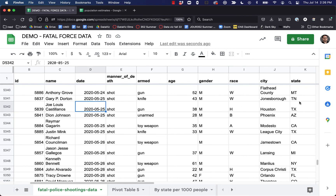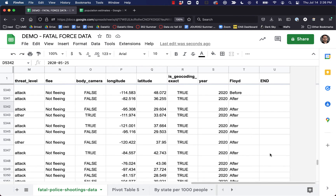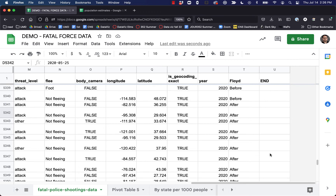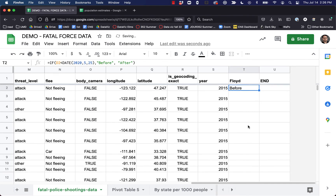Yeah, that looks good. So now we could do all kinds of stuff — we could do some filtering and grab just the data that happened after George Floyd was killed and look a little bit more closely at that. But what I actually want to do is control-Z back and change this conditional statement to make it even more interesting. We can ask multiple questions in an if-then statement to get even more information.